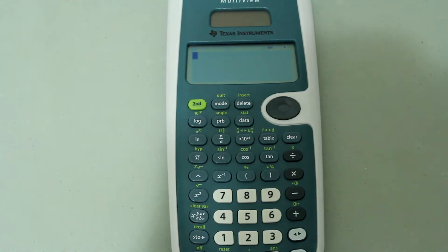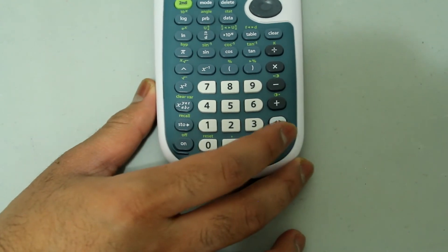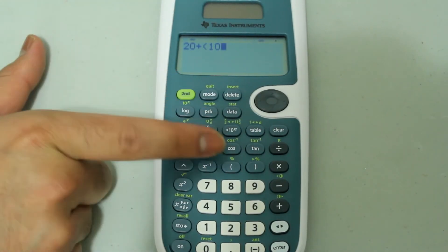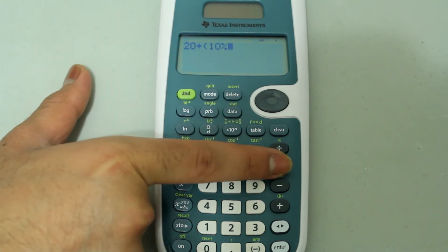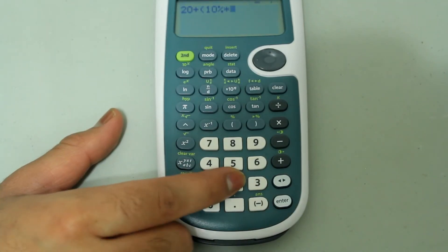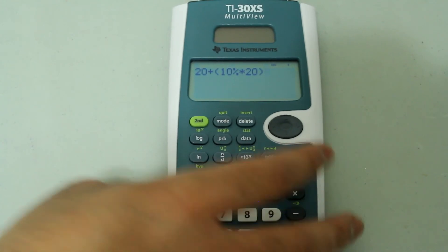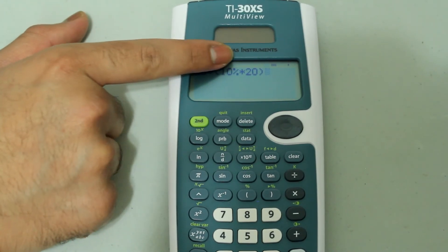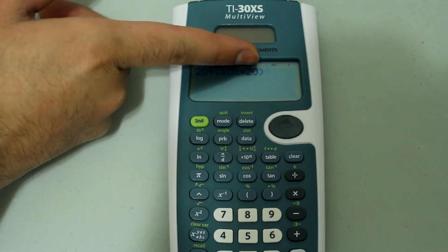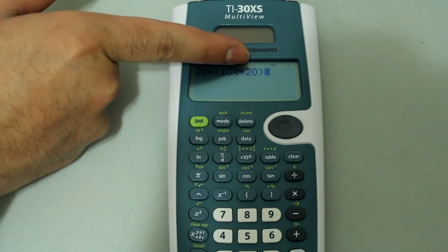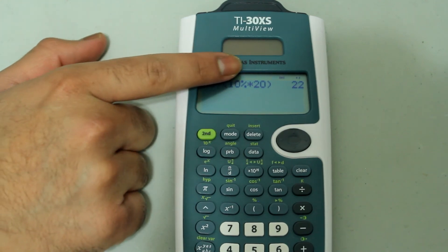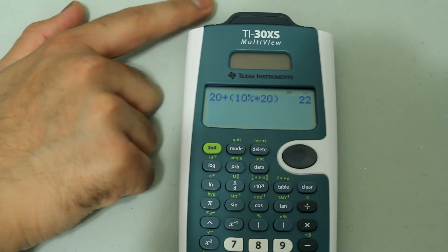Now let's do twenty plus ten percent of twenty. Type in twenty on the number pad, then plus. I'm going to open a parenthesis just so the entry looks cleaner, then do ten and second left parenthesis button. This time I'm going to type in the multiplication sign just to show you it works both ways, then type in twenty and close the parenthesis. The calculator is taking twenty and adding ten percent of one times twenty — effectively finding ten percent of twenty and adding that to twenty. Press enter and you get the answer as twenty-two. We know ten percent of twenty is two, and adding that to twenty we get twenty-two.